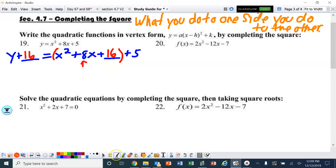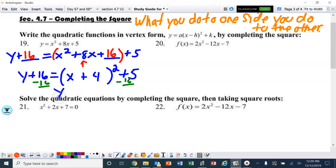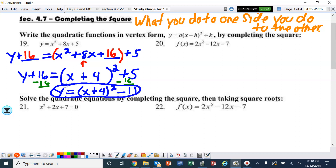4 squared is 16, so I'm going to put 16 in those two spots. Now I rewrite: y plus 16 equals — since this is a perfect square trinomial — x plus 4 squared plus 5. I subtract the 16 to get y by itself, so y equals x plus 4 squared minus 11. That is vertex form. The vertex would be negative 4, negative 11.